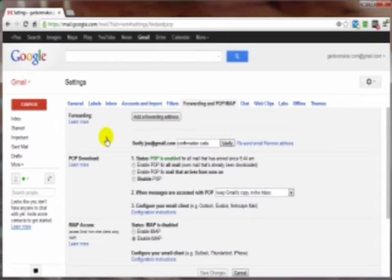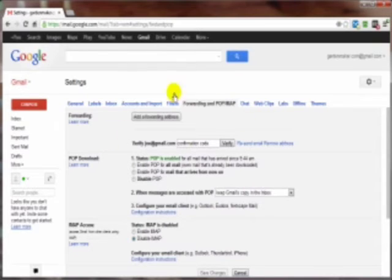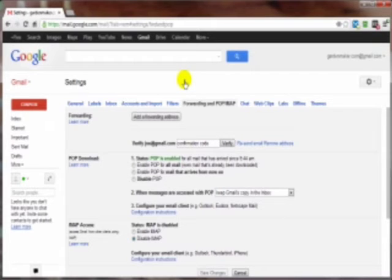So once you've confirmed that by clicking on the link that was sent to that email address, then all of the incoming email to this particular Gmail account will now be sent to that email account. It doesn't have to be Gmail. It can be any email account that you own.